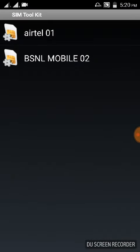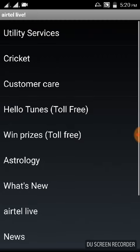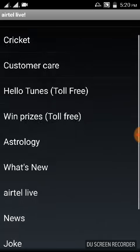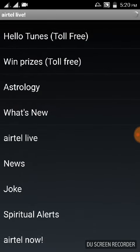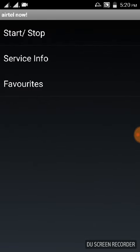Scroll down, there is an option called Airtel Now. Click on that. If you have this problem, in this menu the last option will be an audio option.